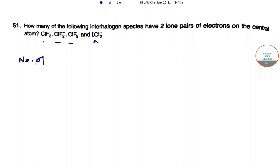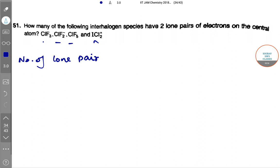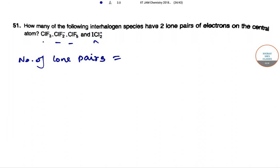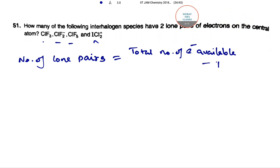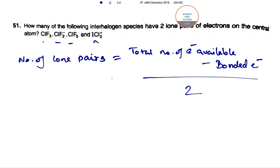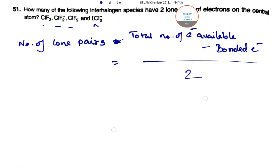We know that the number of lone pairs equals the total number of electrons available minus the bonded pair electrons — that is, the electrons which have taken part in the bonding — divided by two. So this formula gives us the number of lone pairs.